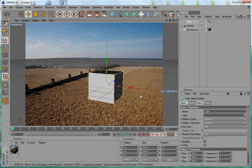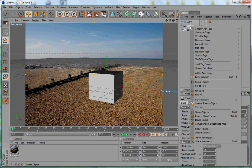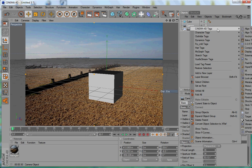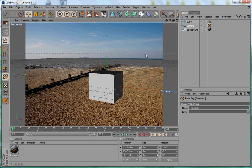Once the camera is aligned, you can lock it so you won't accidentally move it. To do this, select the camera, right-click, go to Cinema 4D Tags, and add a Protection tag. After the camera has a protection tag, you can't drag or rotate it anymore, which is what we want.